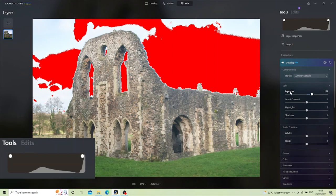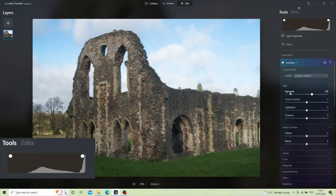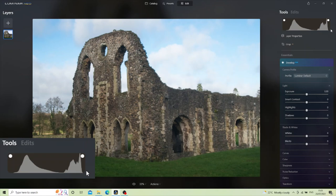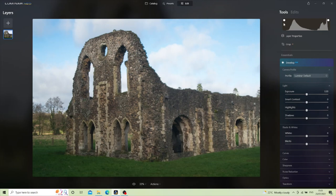I'll just double-click to put the exposure back to default. This image was unedited — this is what I took in camera — so this was a pretty well-exposed picture. As far as exposure goes, there's nothing wrong with this picture, so I can move on to other things.